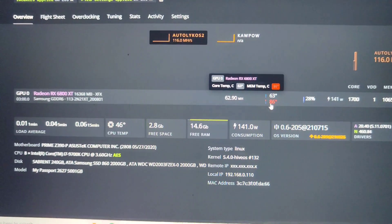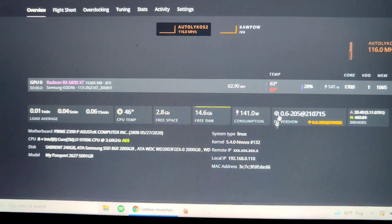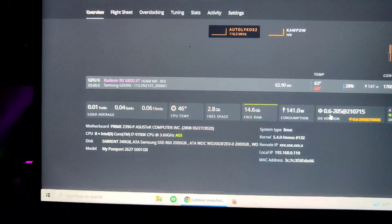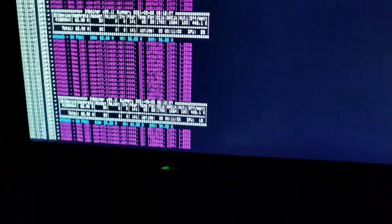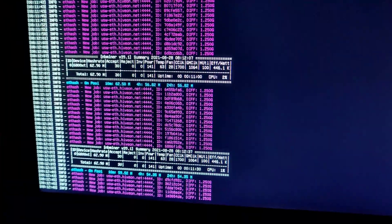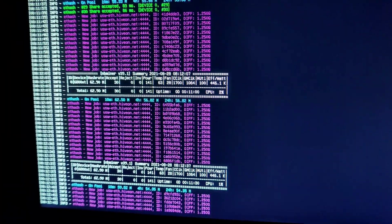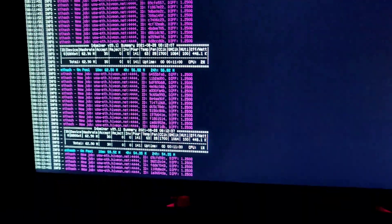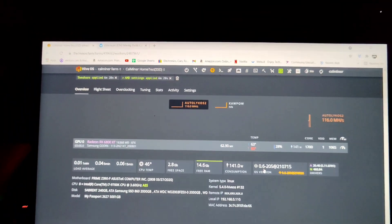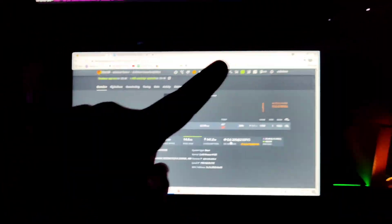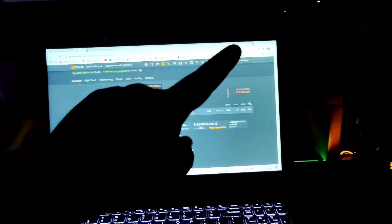So anyways guys, once again there's some brief overclocks. She's getting a little toasty, but anyways, thanks for watching, comment, like, subscribe, and as always keep on mining.